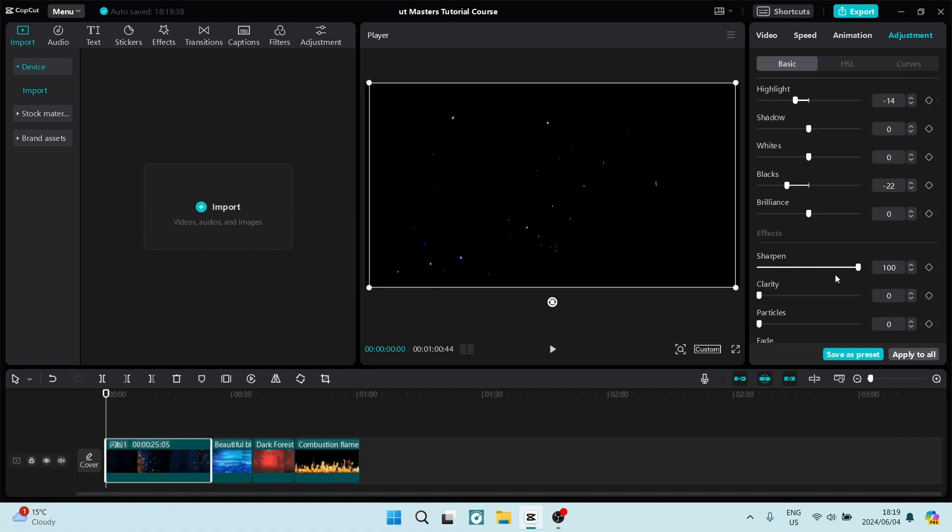Now there's two options. We can save it as a preset and reuse it in the future. Or we can click on apply to all and this will allow all of these changes that are made to be applied to all of the video clips within this timeline.